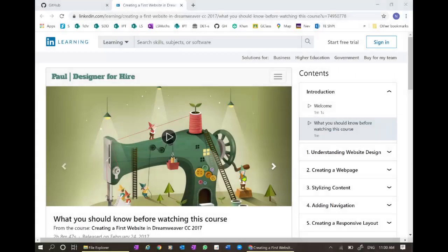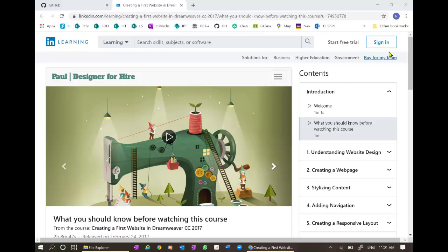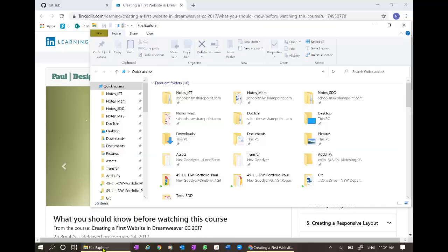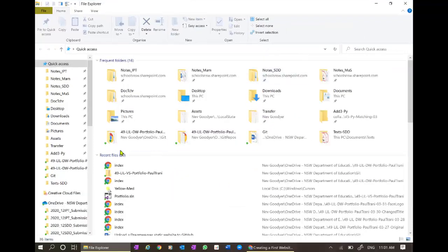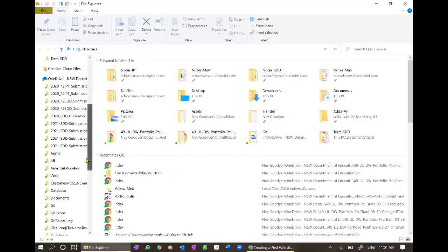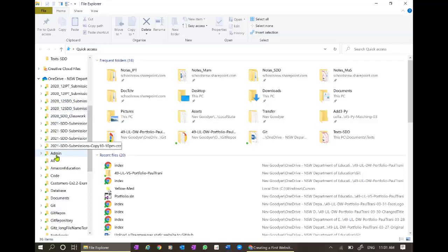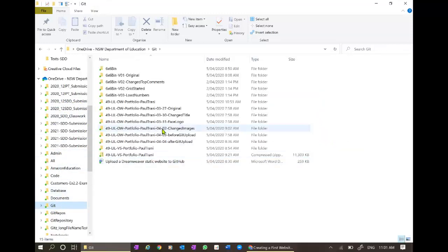This is a video about loading websites to GitHub, and I'm going to use this website as a sample. This is available for NSW Department of Education students, and if you sign in with your school email you can download and grab the files. Best to sit through the whole video to sort out how it's built.